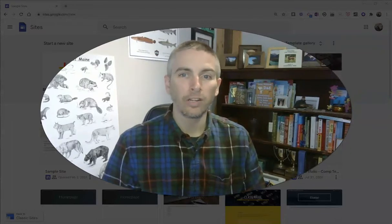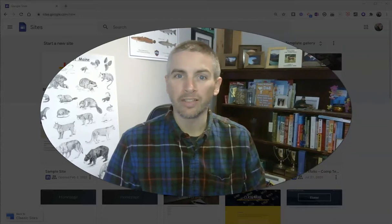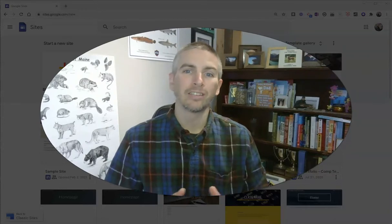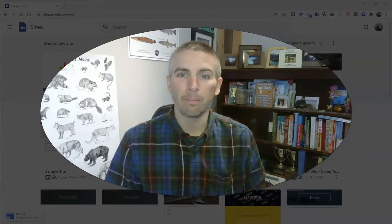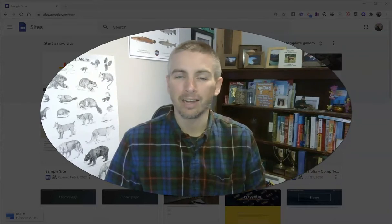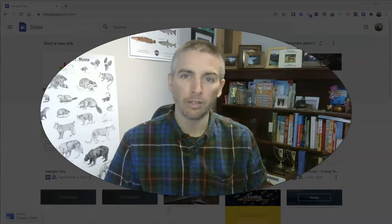As always, for more tips and tricks like this please check out practicaledtech.com or subscribe to my YouTube channel.